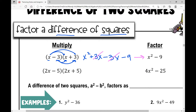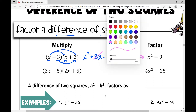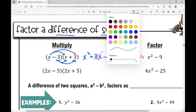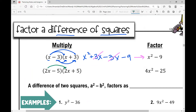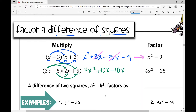Let's go ahead and FOIL this next example. I'm going to do two x times two x — that's four x squared. The outside terms: two x times five is 10x. The inside terms are negative five times two x, which is negative 10x. And then the last terms are negative five times five, which is negative 25.